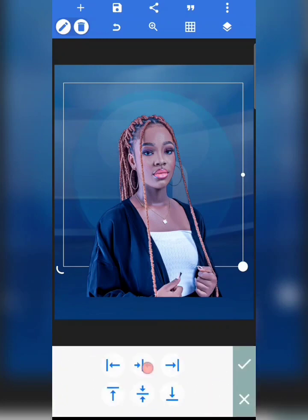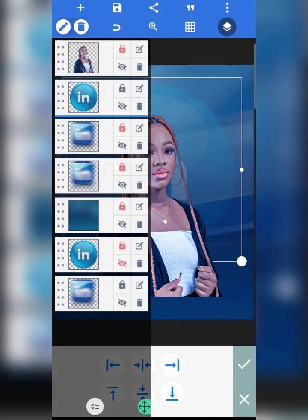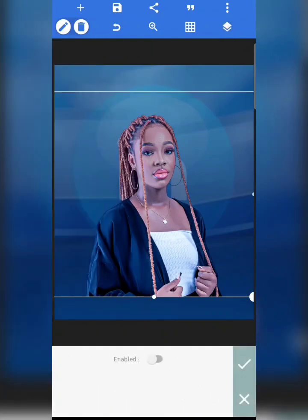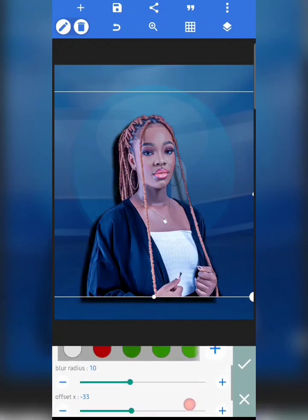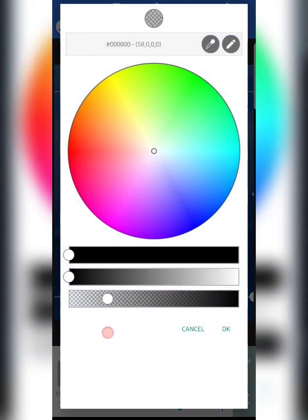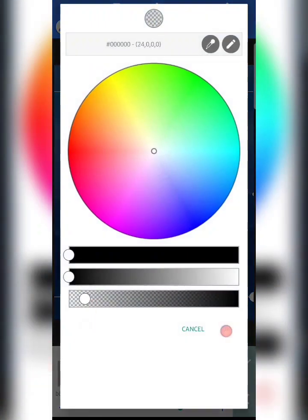I'm going to position this to the center, move it to the back a bit, and lock it. Now I'll tap on the lady image, click on Shadow, and enable shadow. I just want to add a little shadow to make it look realistic. I'm going to click plus and reduce the opacity.